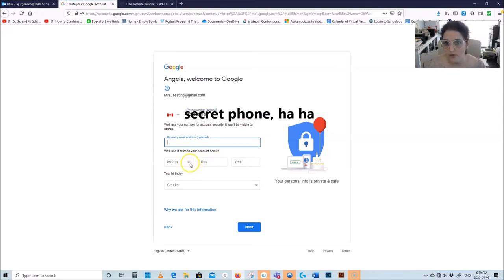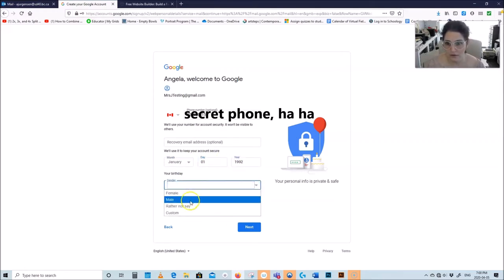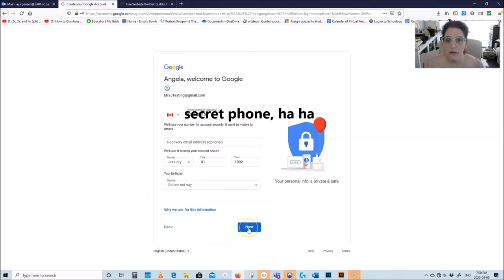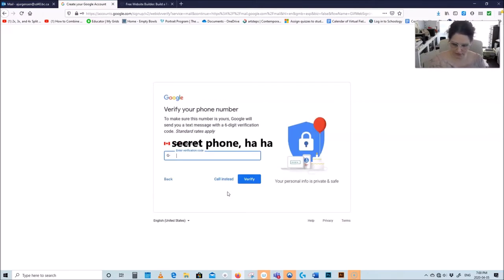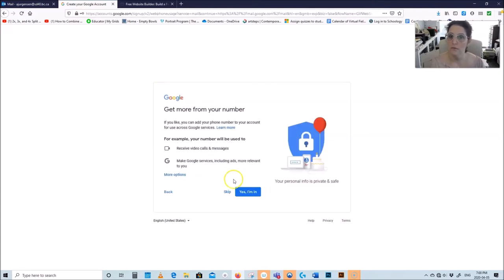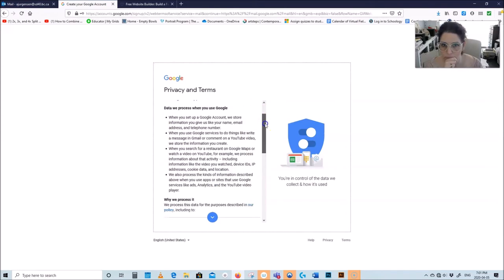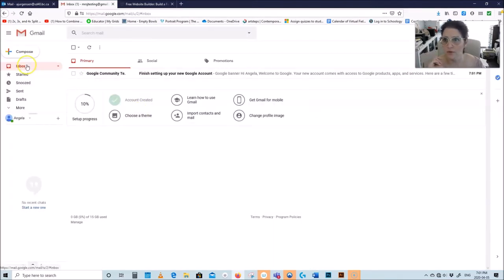I don't need a recovery email, that's optional. I always use January 1st 1992 for safety. Next — verify your phone, make sure it's here, so you will need a phone. You can use your parents' phone just to get this started on Google, that's totally fine. I got my code, going to say next.